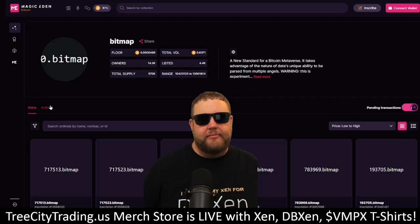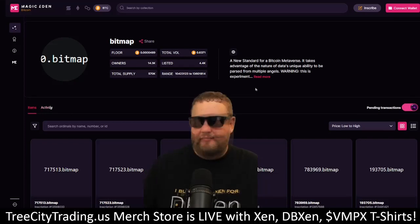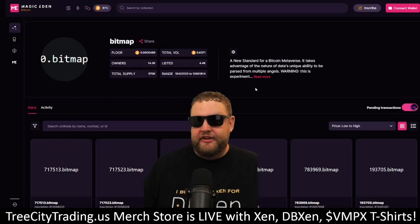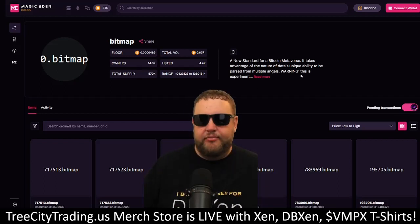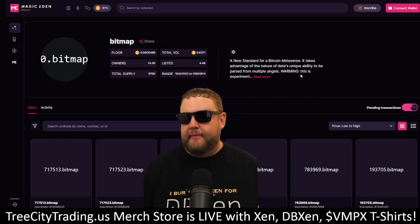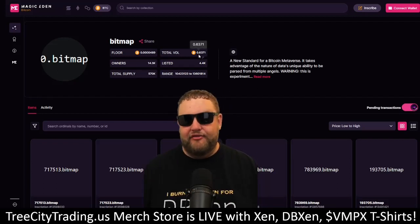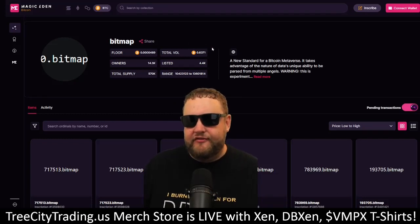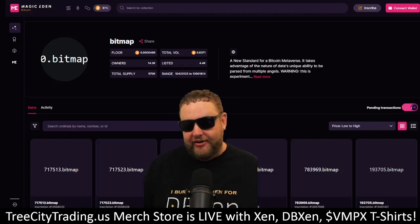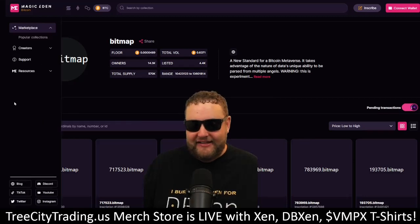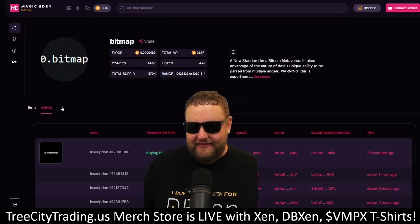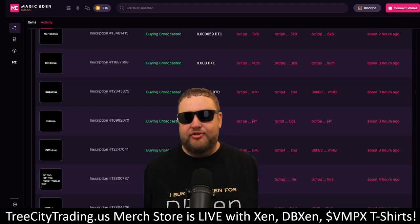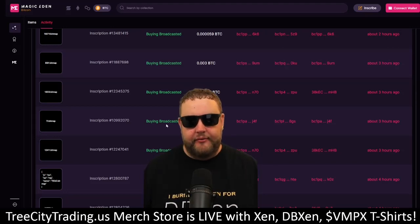Another cool tool is the Magic Eden marketplace. Here you can see the range of bitmaps available for purchase — it's a place to come and trade and purchase new bitmaps. So far there's been over half a Bitcoin in volume with a floor of 0.00489 BTC. This is continuing to grow and picking up full steam. Looking at the activity, there is some volume and traction happening here, which is very cool.